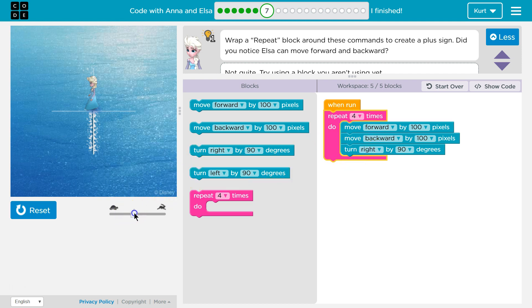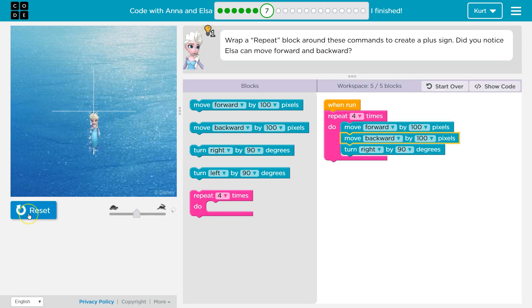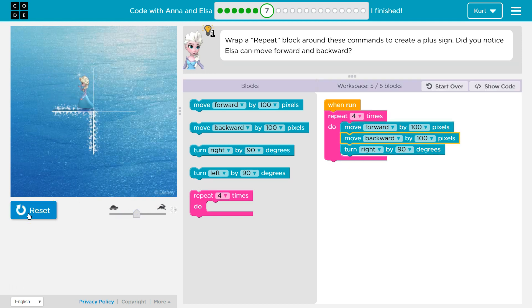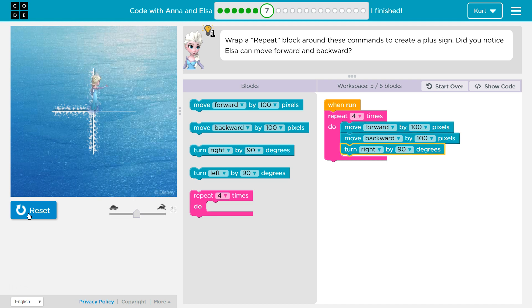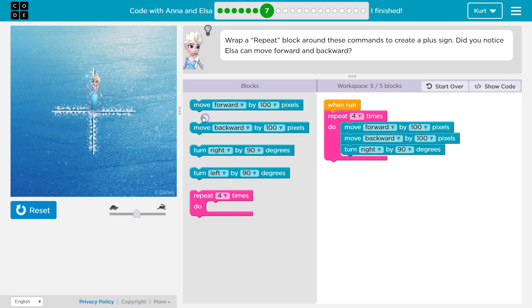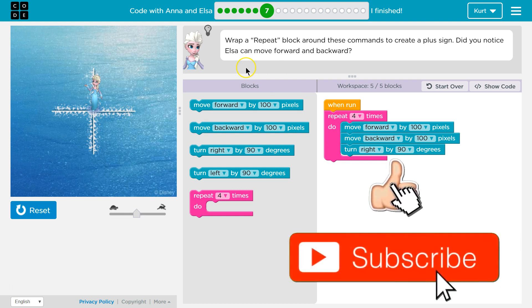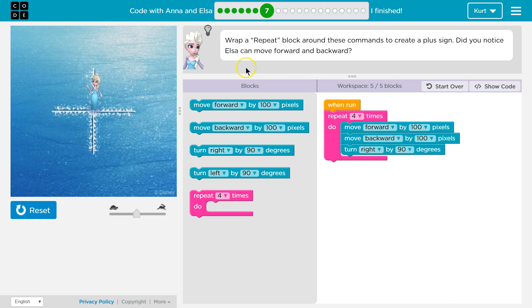Let's see, I'm gonna speed this up a bit, what this does. Oh, awesome! So this is the code that worked for me. I wrapped the repeat block around it and set it to four and we got our plus sign. Great, let's keep going.